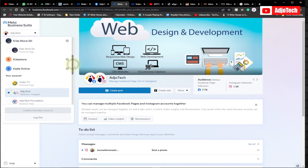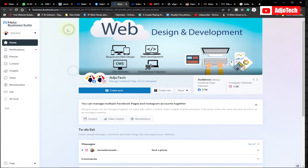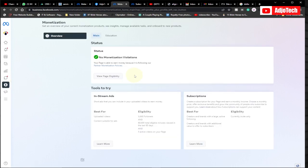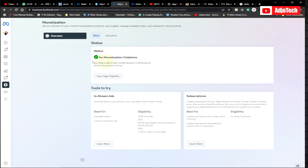There are several pages over here that I can check the requirements for, but for now I just want to check for one of my pages. All you have to do is come down here and then click on Monetization. When I click on this it's going to open the monetization page, and I can easily click and see the overview.